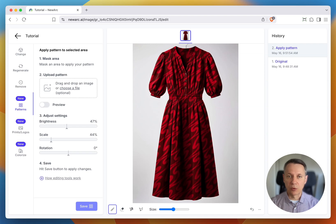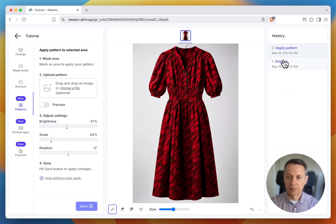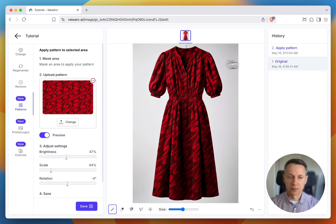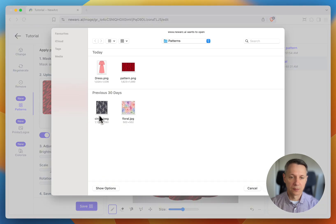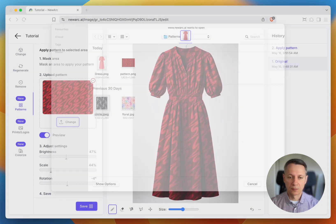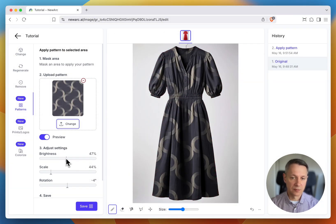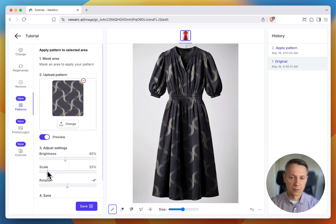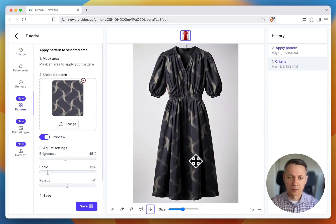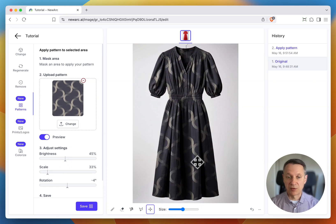For that, I need to go back to the first step and change the pattern to another one. Tweak the settings and save again.